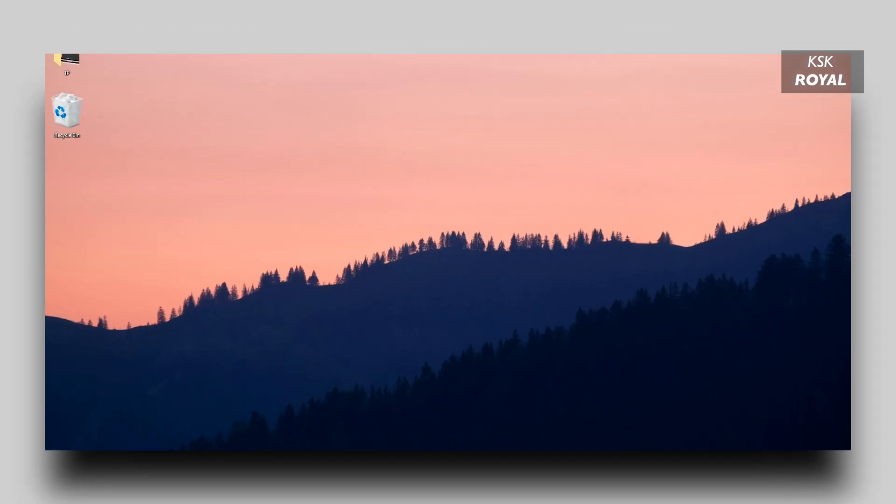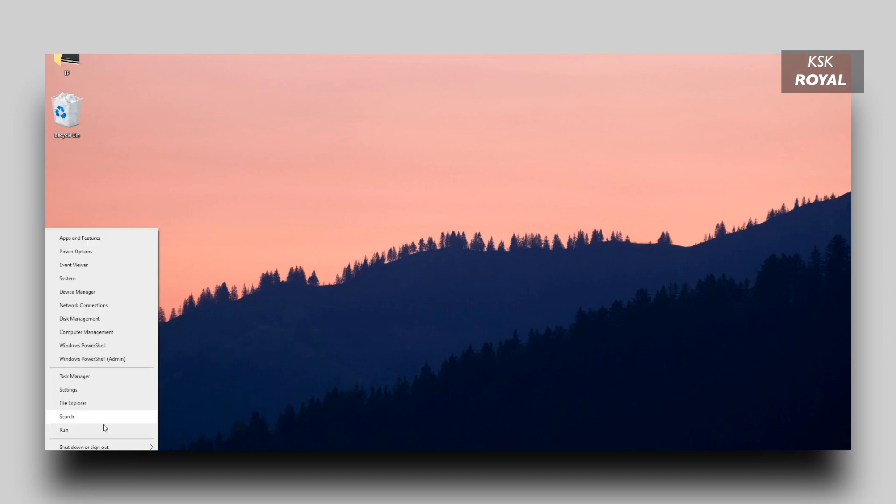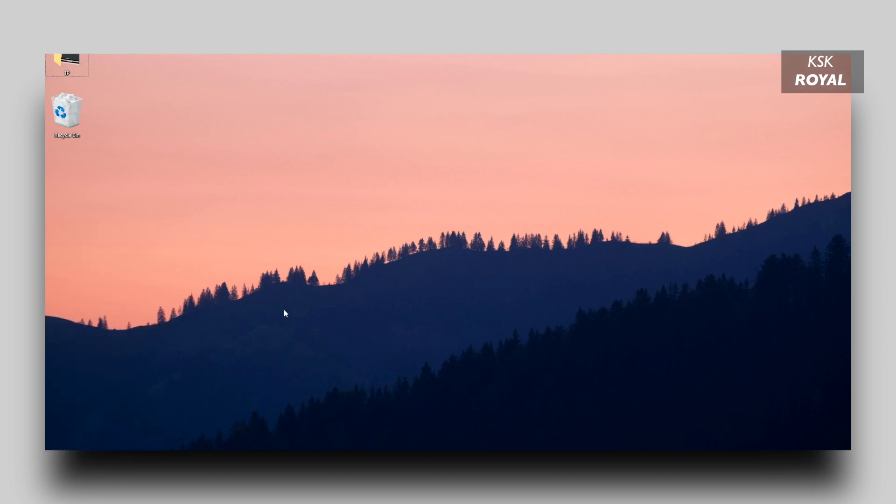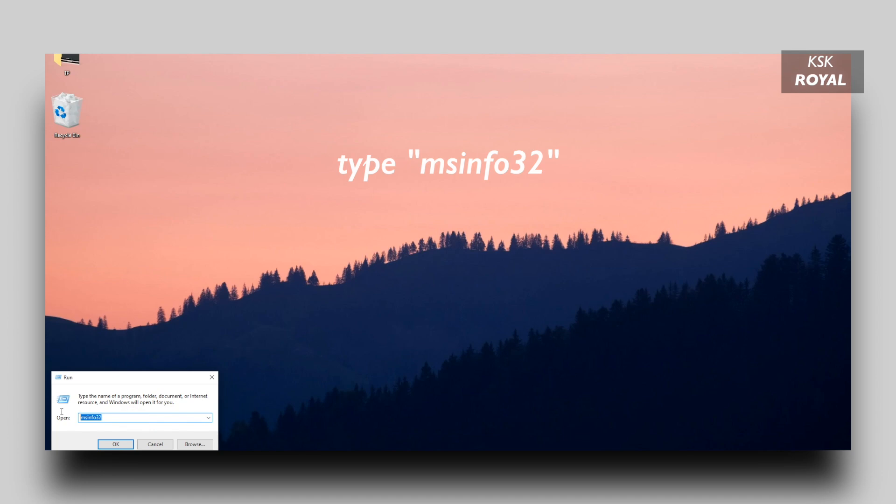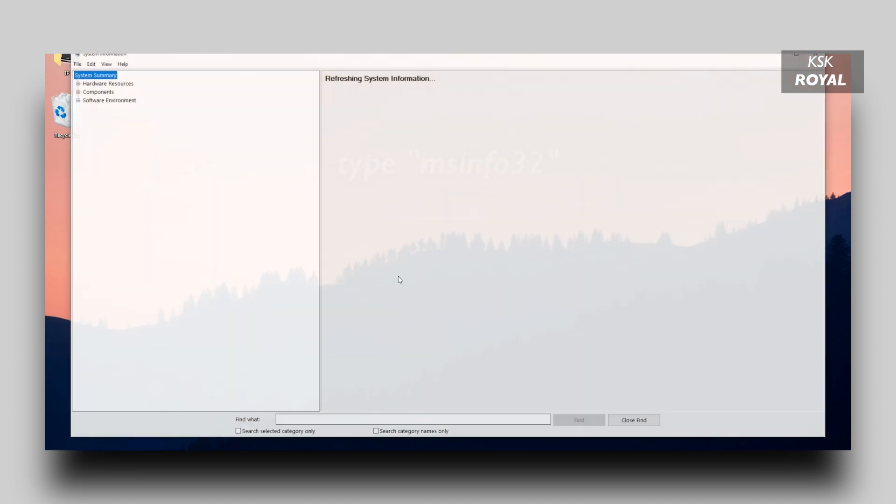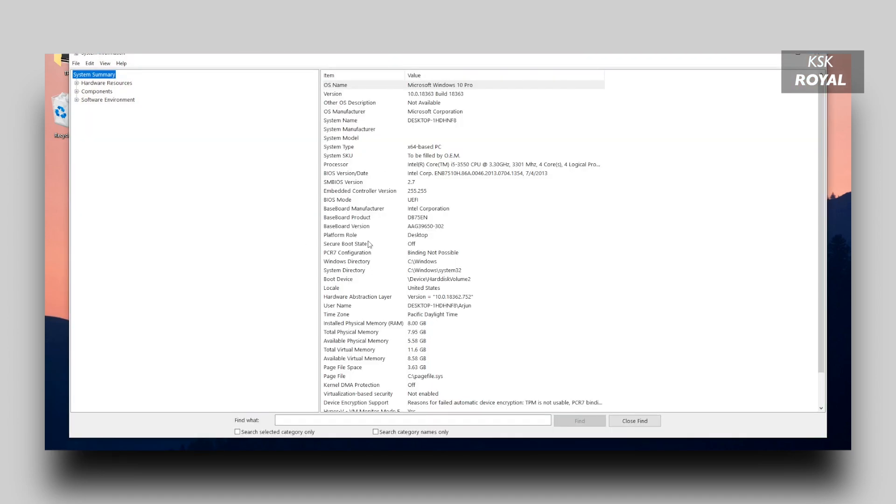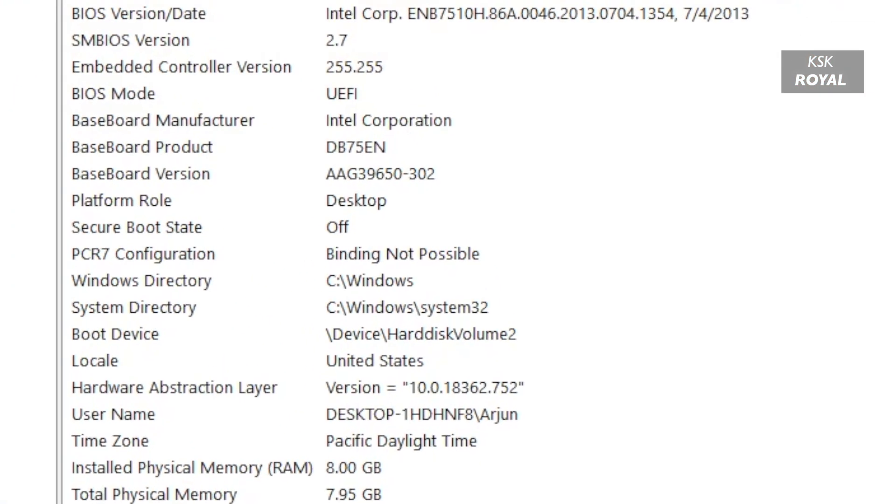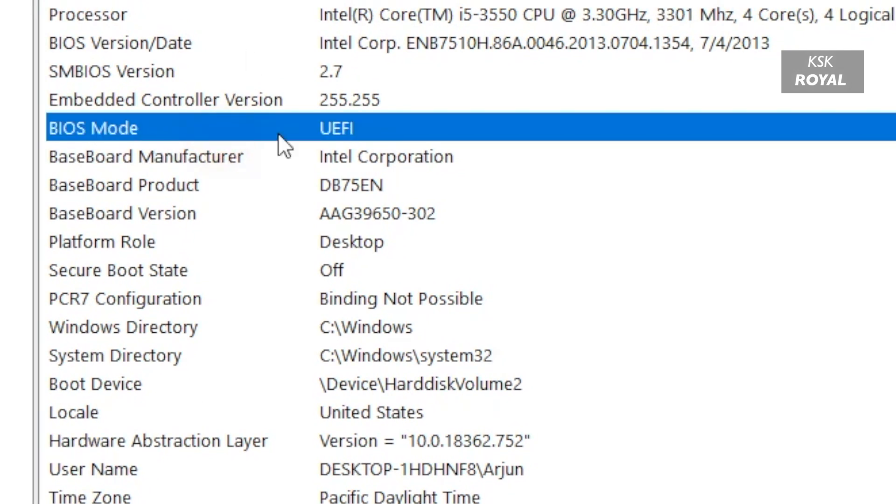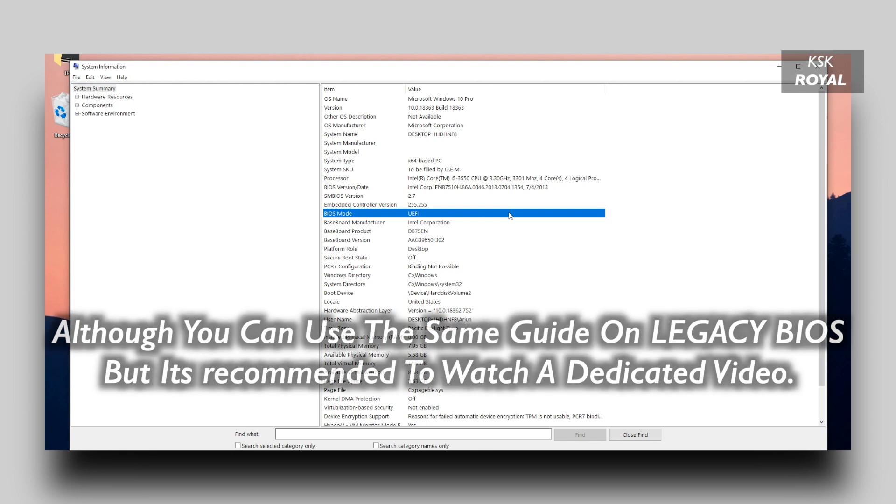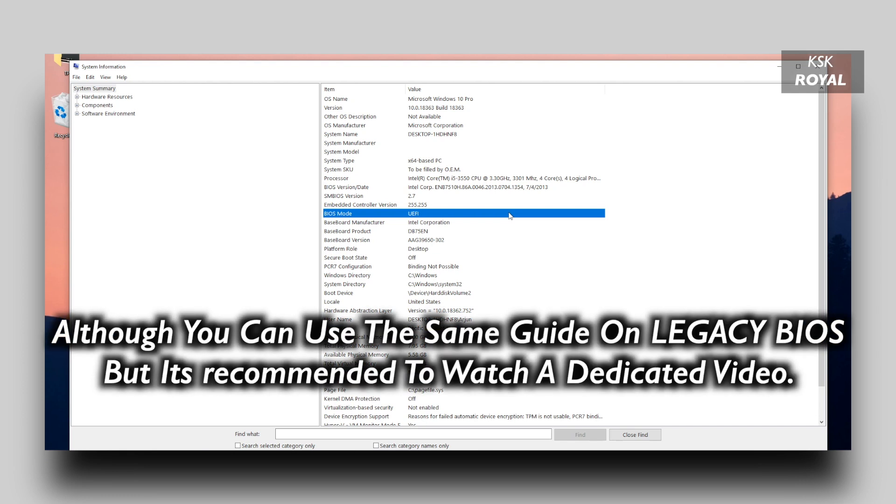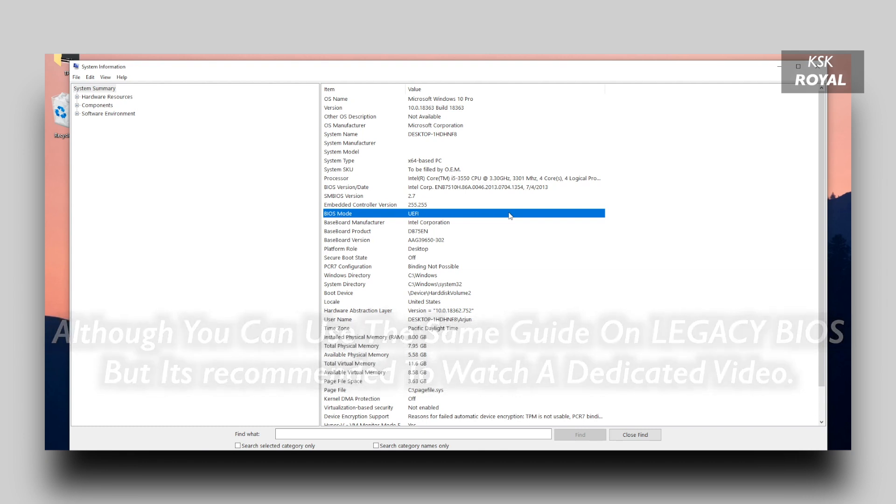Now, to check if your computer or laptop is using which mode, I mean, is it using legacy BIOS or UEFI mode, type msinfo32 inside the run dialog box. And now, under the BIOS mode, it says the status of your computer. In my case, my system uses the UEFI or GPT partition scheme. And keep in mind, this video is dedicated to UEFI users. Again, I already made a separate video on how to dual boot Ubuntu with Windows 10 if your system has booted into legacy BIOS or MBR mode. Check the link to the video in the description box down below.